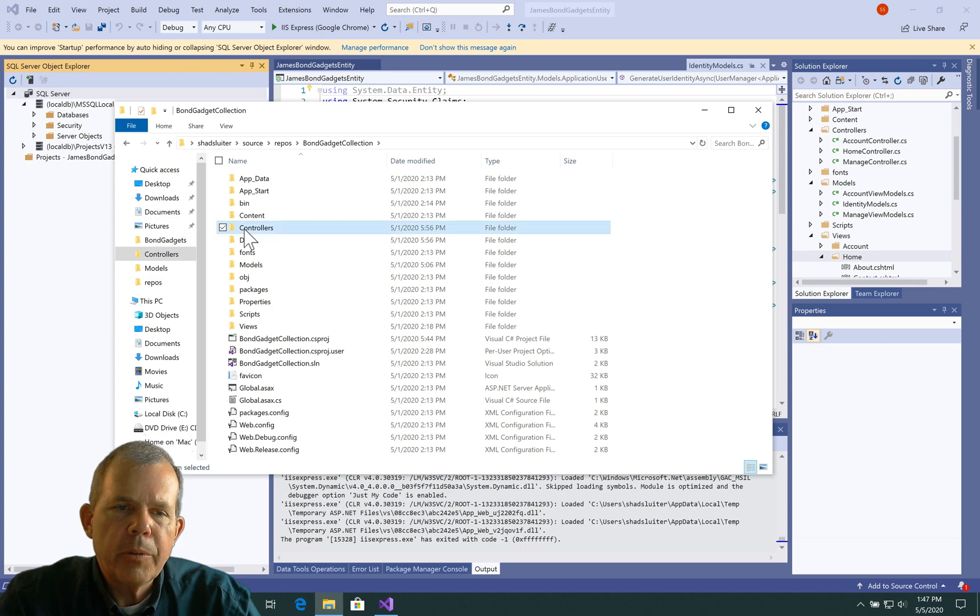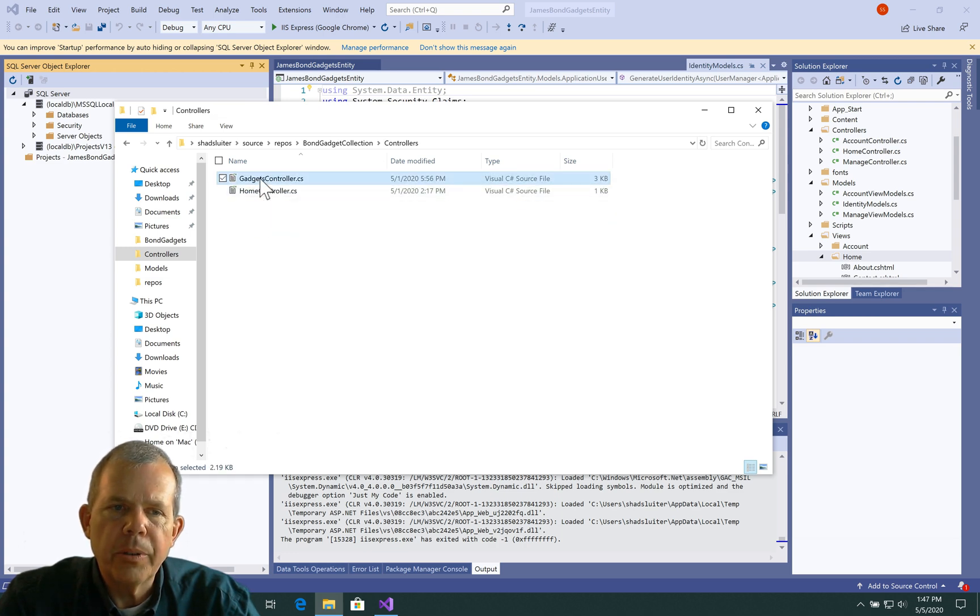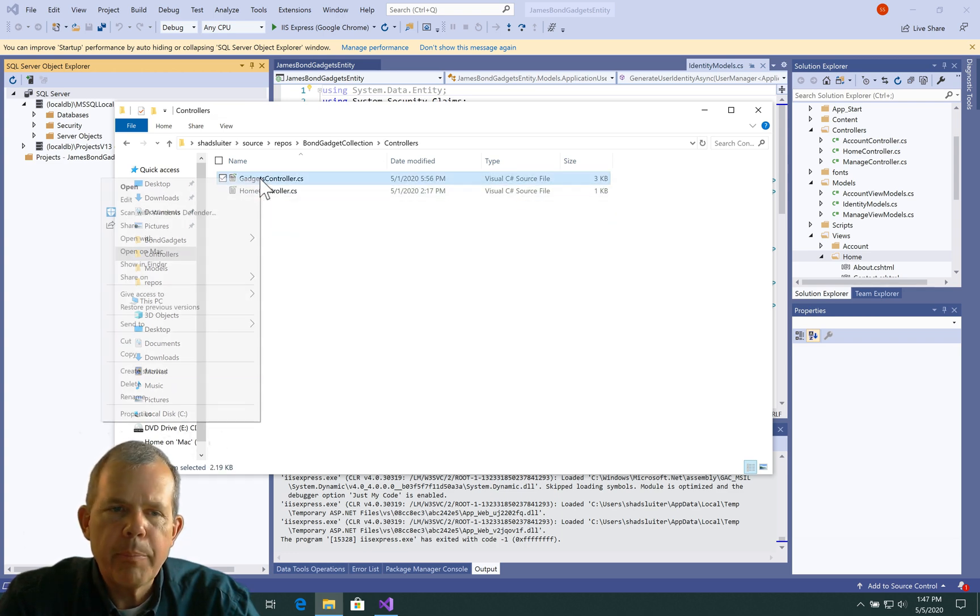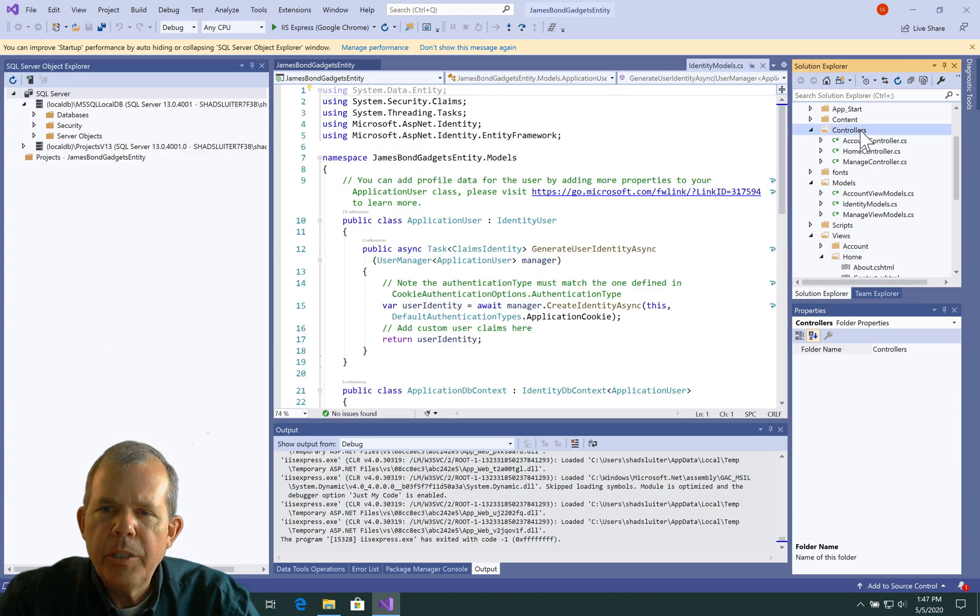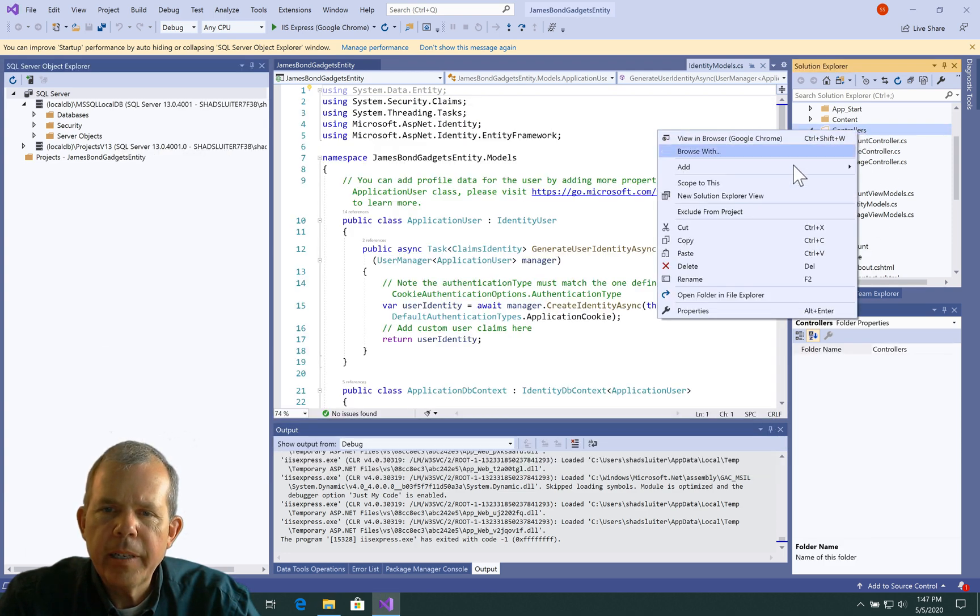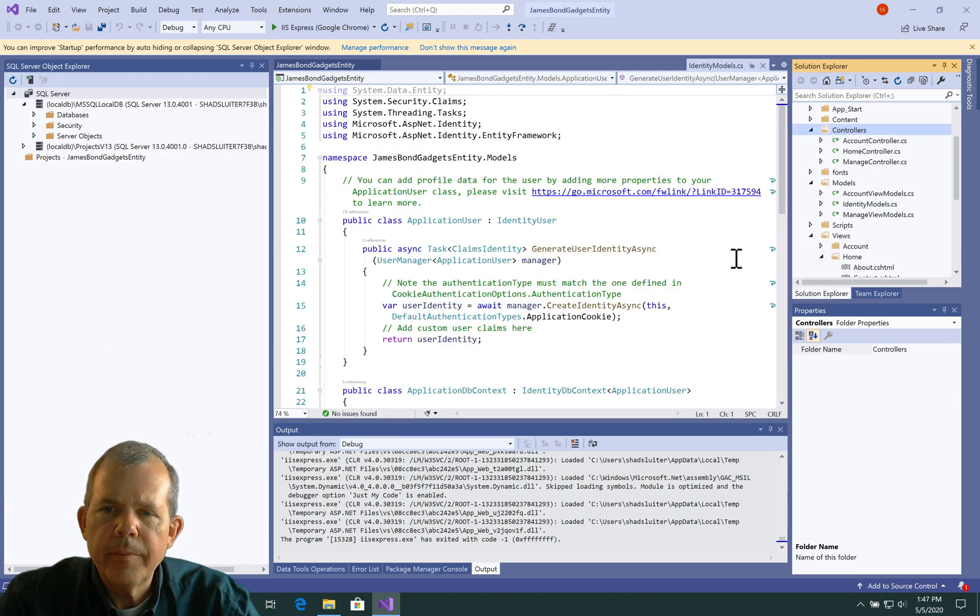So let's start with the controllers. So you can see that we have a Gadgets controller. So I'm going to copy that. And then we're going to go into the controllers page here, and right click and paste it.